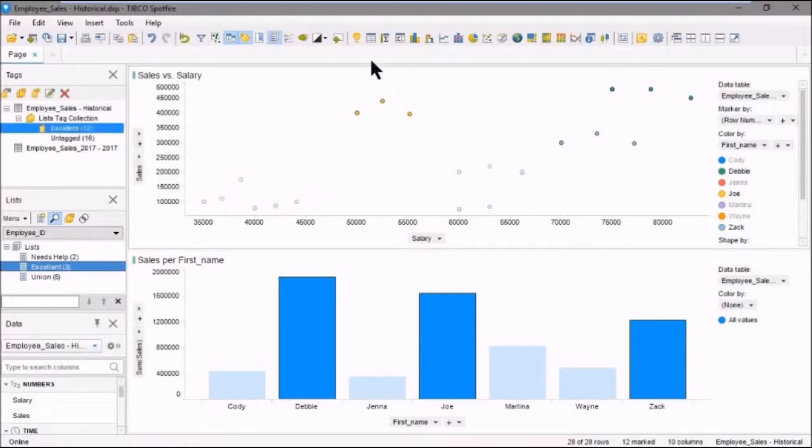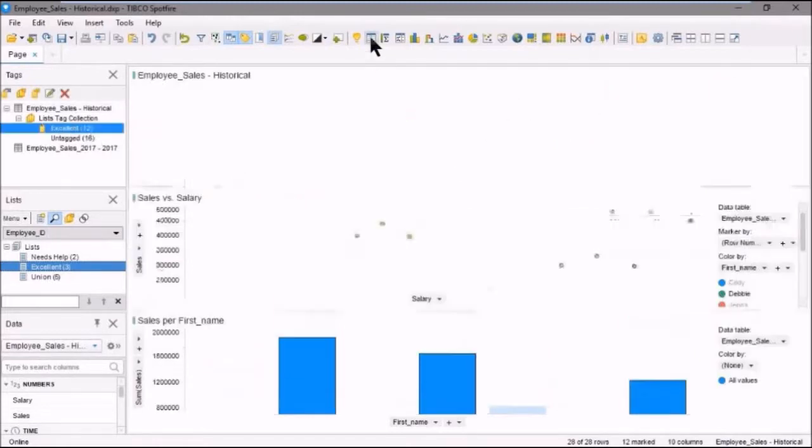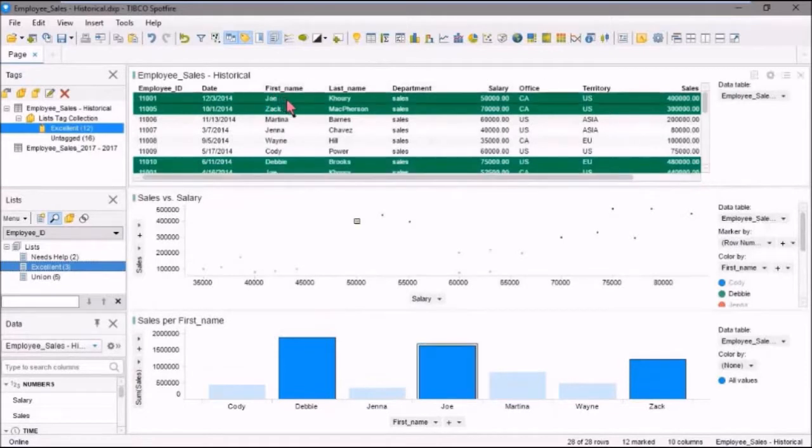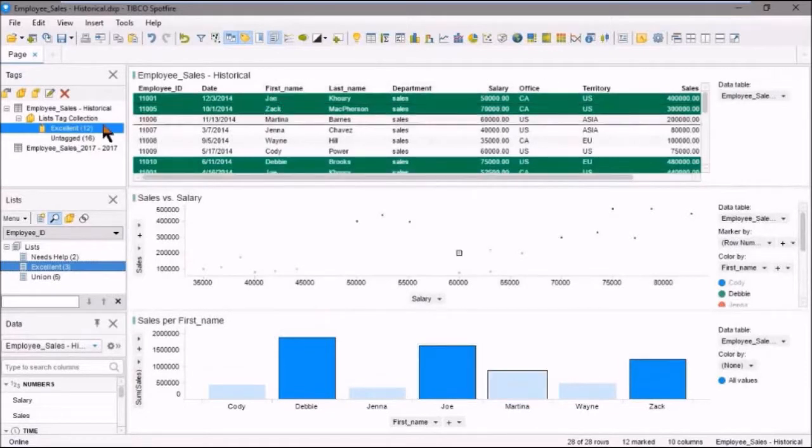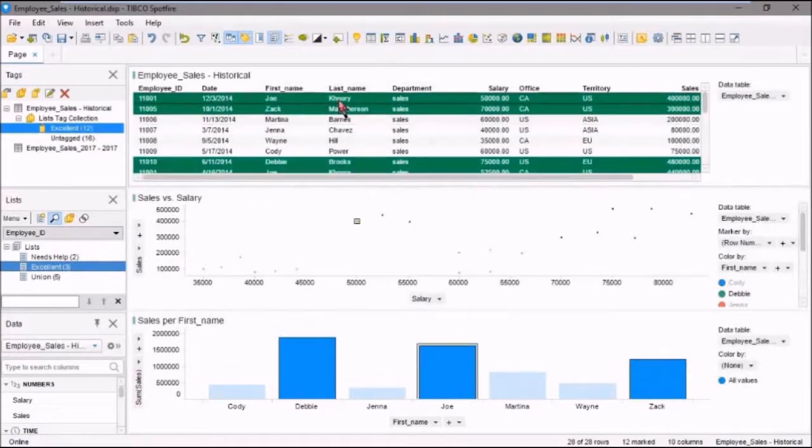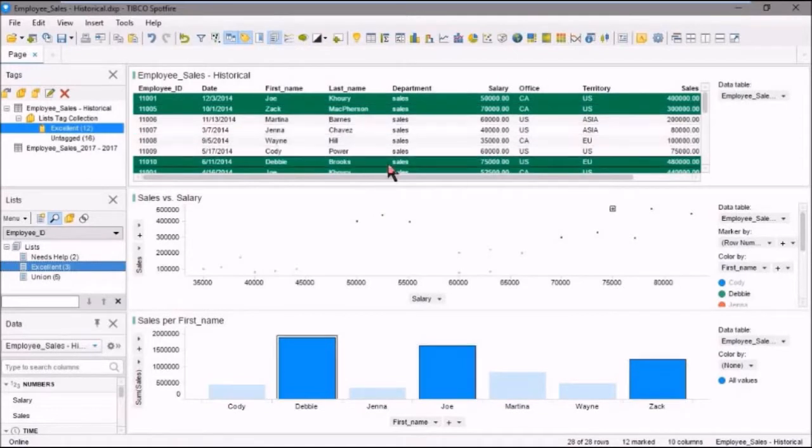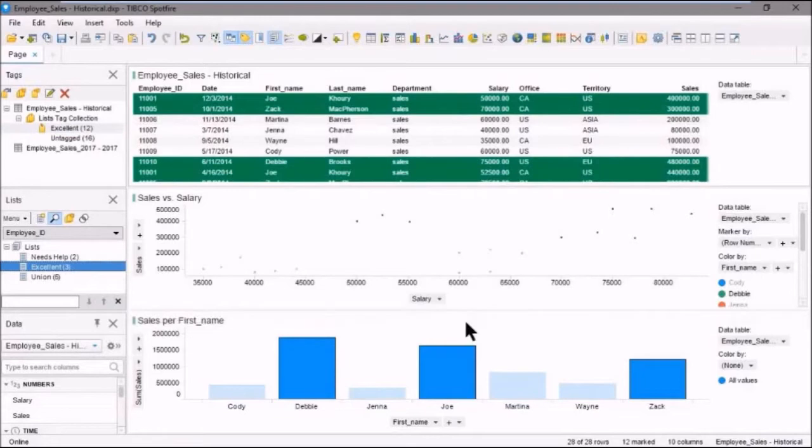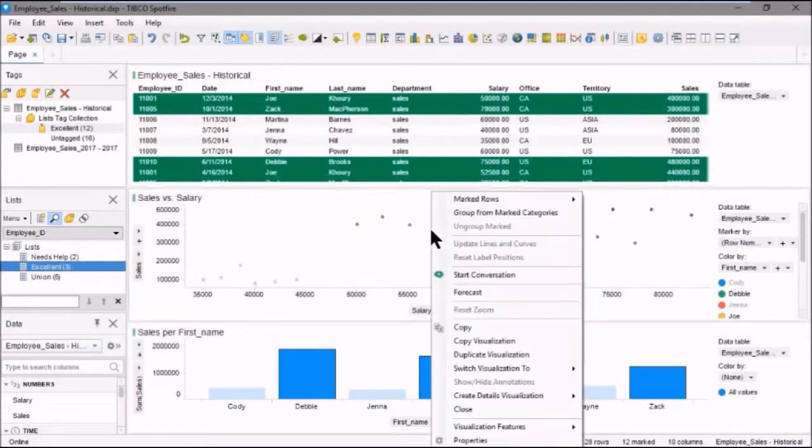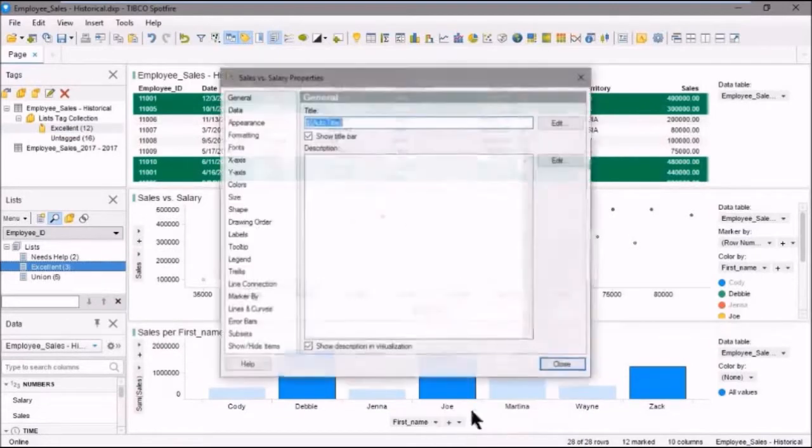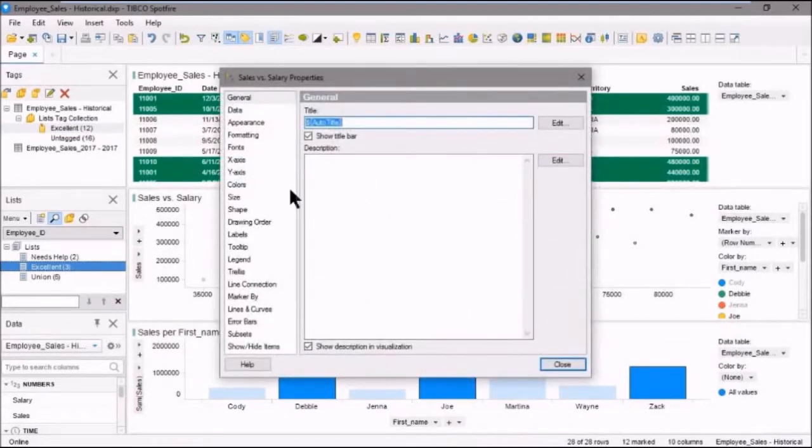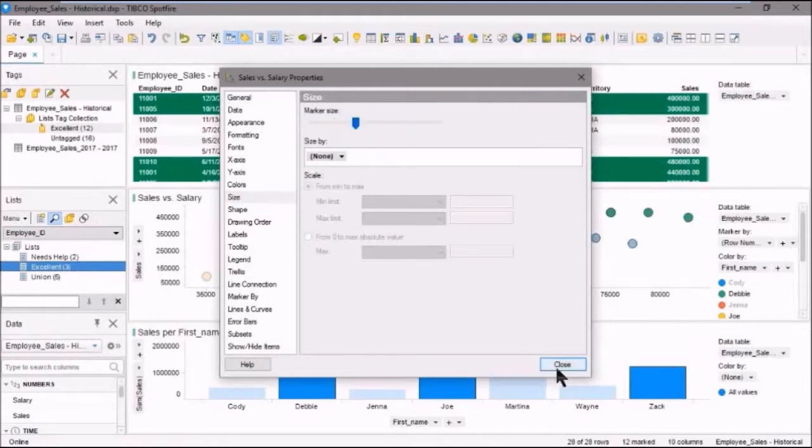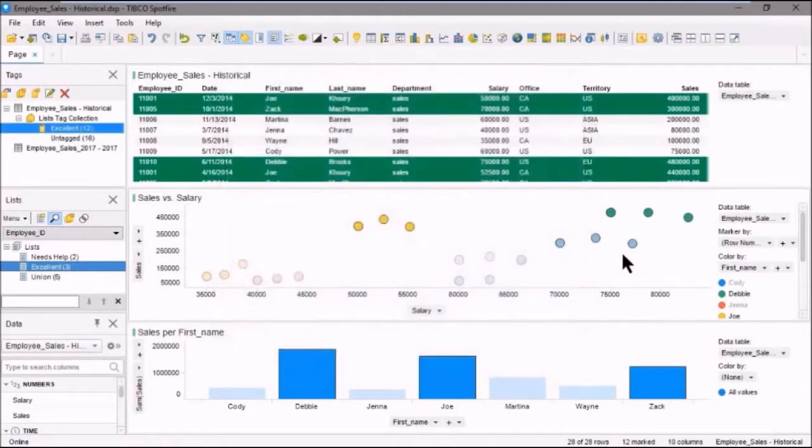So if we add a table visualization to our analysis, we'll see here, since I double clicked on the excellent tag collection there, that they're all selected. We can see that they're selected here as well. Although that's very hard to see. We can go in this visualization and we can increase the size of those markers. Okay. So we can see that these ones are selected.